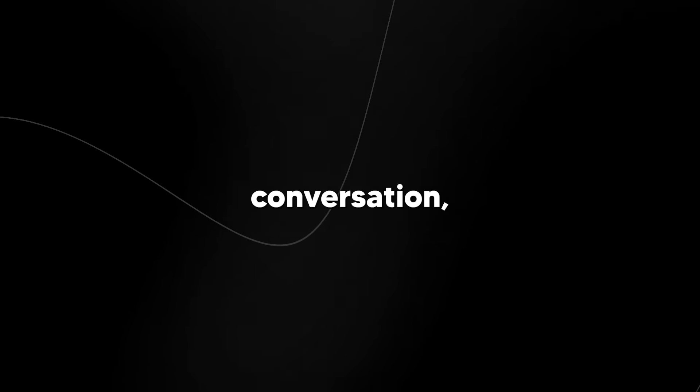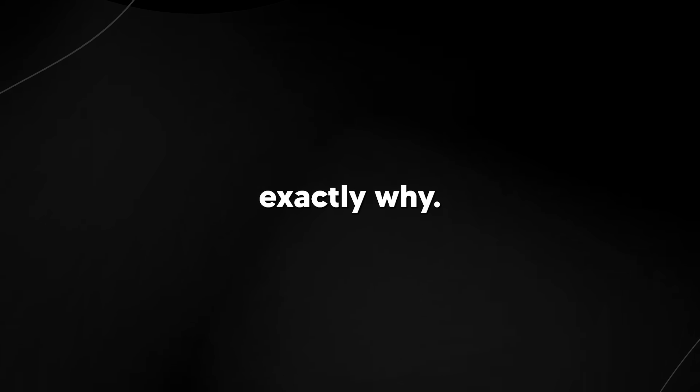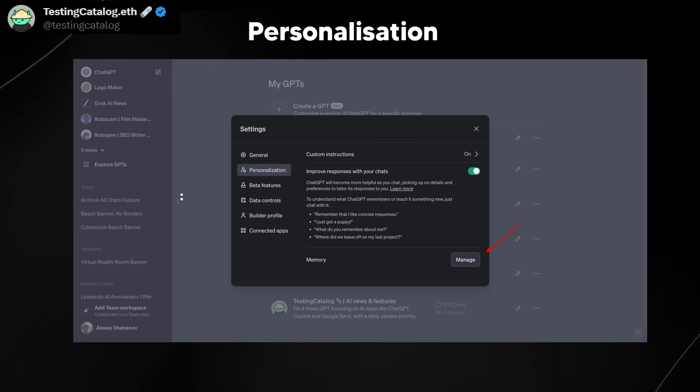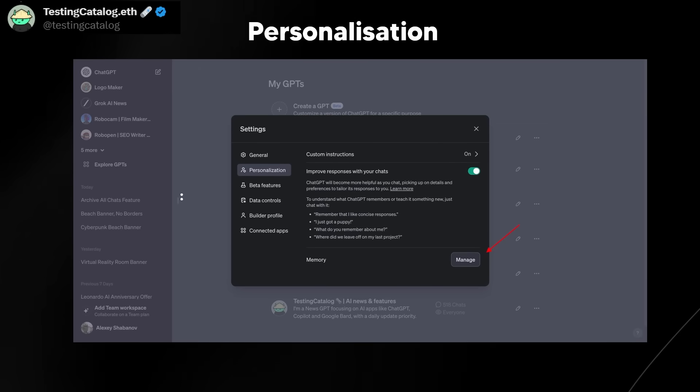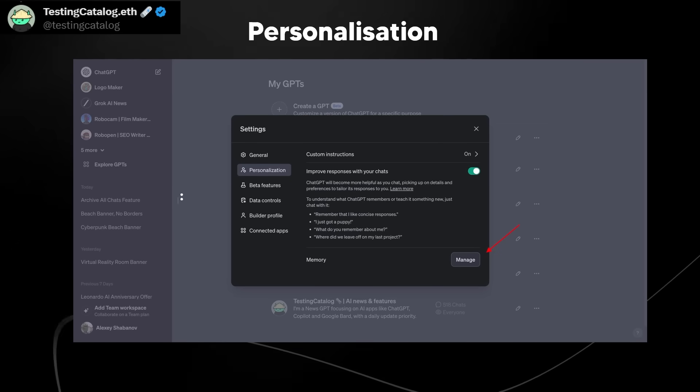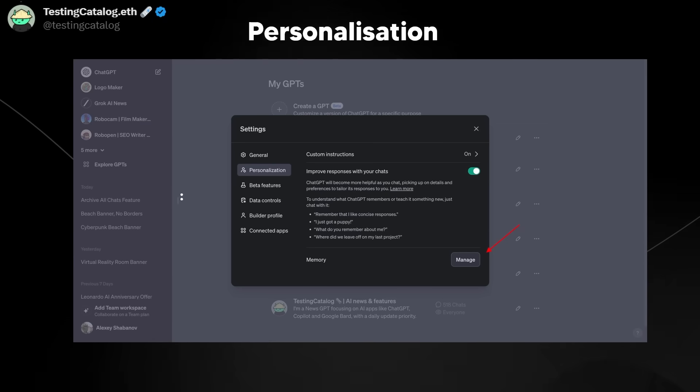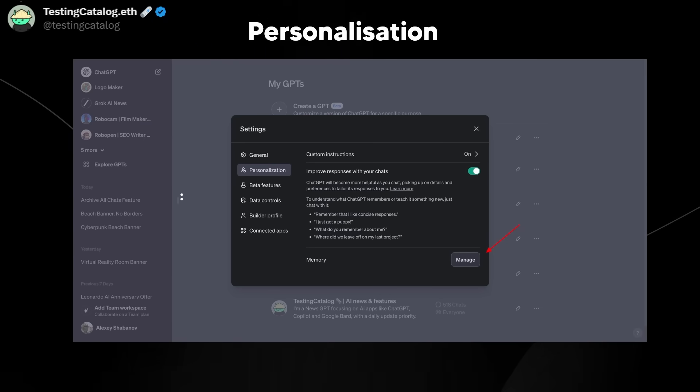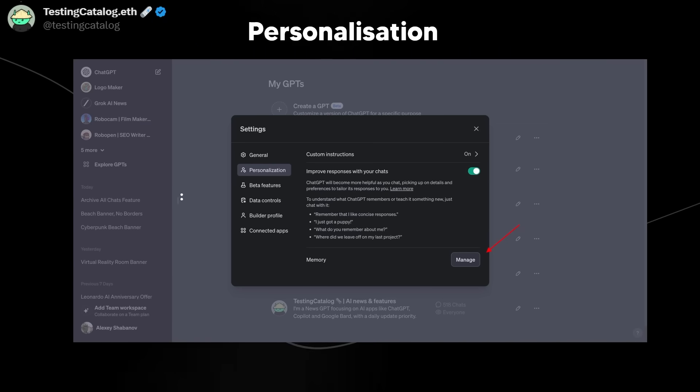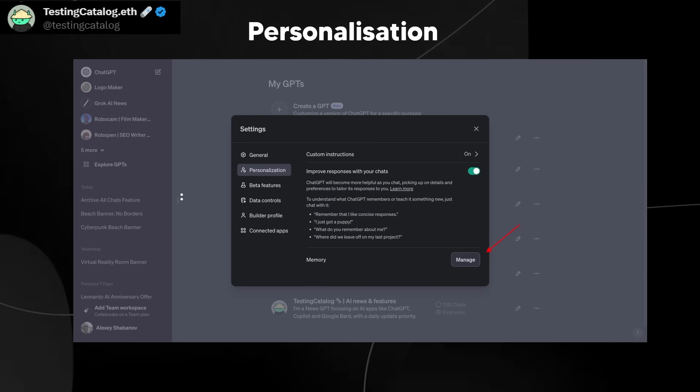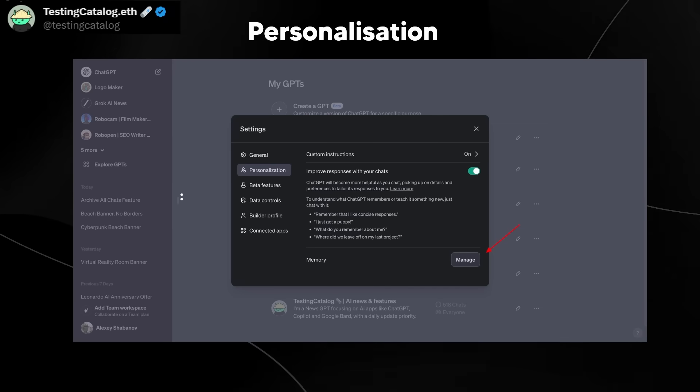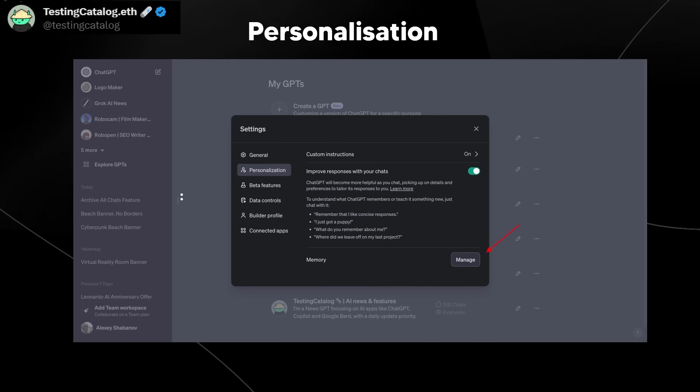And when you hear Sam Altman's conversation, you're going to understand exactly why. So one of the tweets that I saw recently that was fascinating was this tweet by testingcatalog.eth, and essentially it tweets about the personalization aspect of ChatGPT.